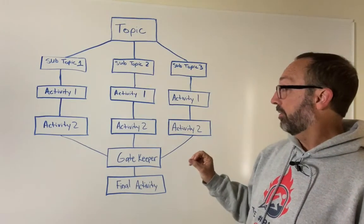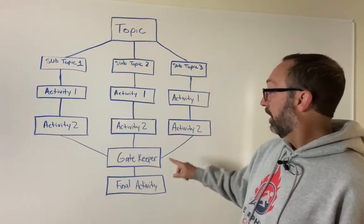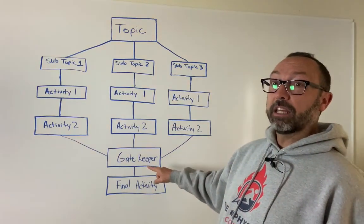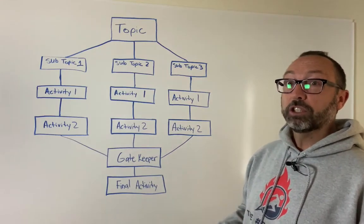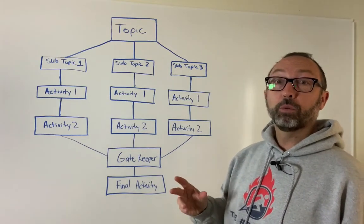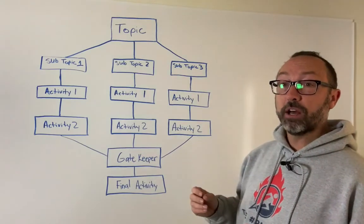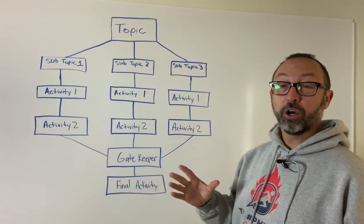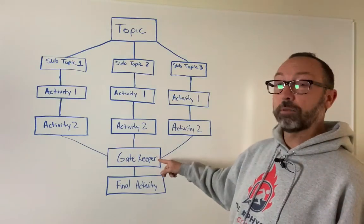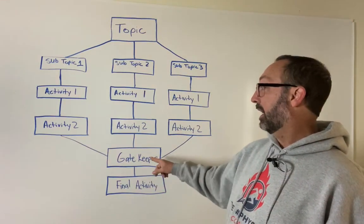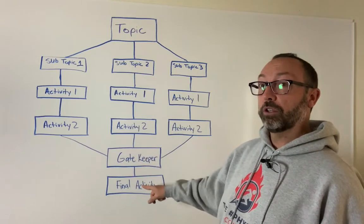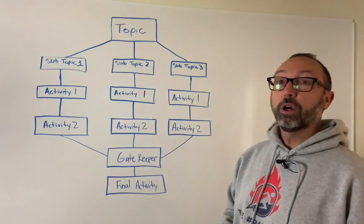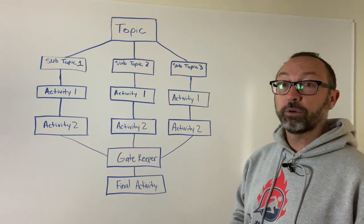But the next part here, this gatekeeper, you can have a gatekeeper question. So if you want to give your students choice but you want them to cover all of the topics, you just don't care which order that they go in, then you're going to have a gatekeeper question. And then from the gatekeeper question, they'll go to the final activity and then submit the Google form.